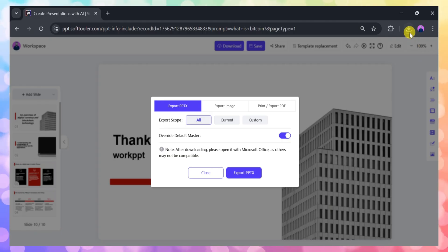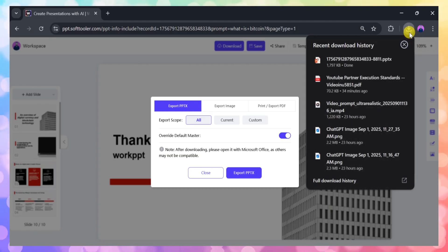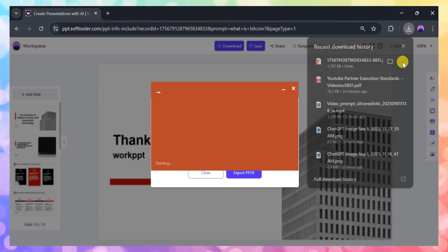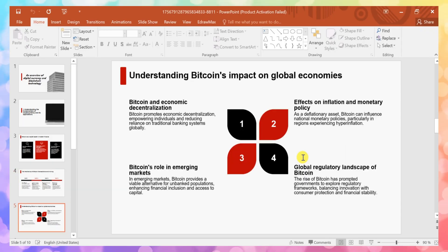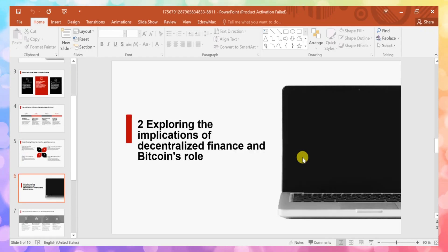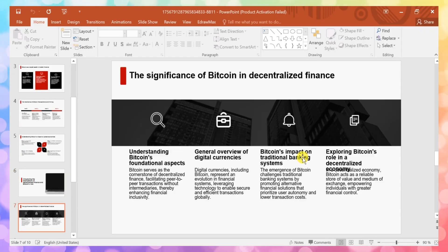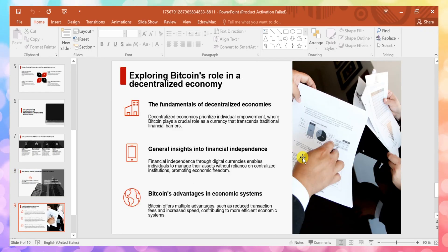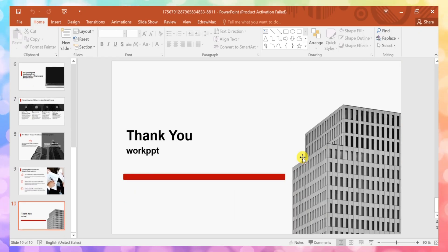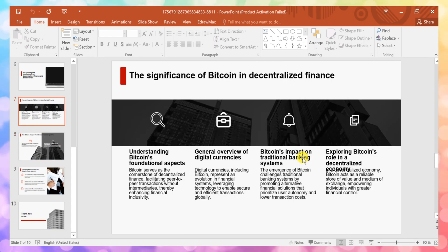For this example, let's export the presentation as a PPTX file. Just click Export and your presentation will be downloaded instantly. You can then open it in Microsoft PowerPoint to see the final, polished result. A professional presentation created in just a few clicks.